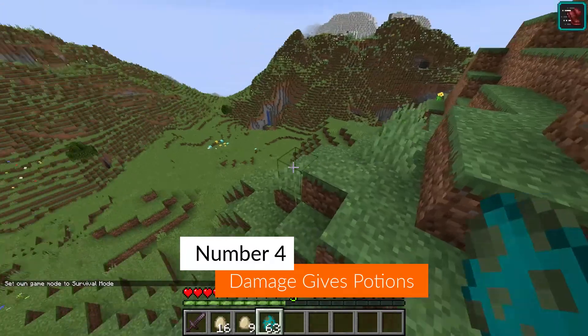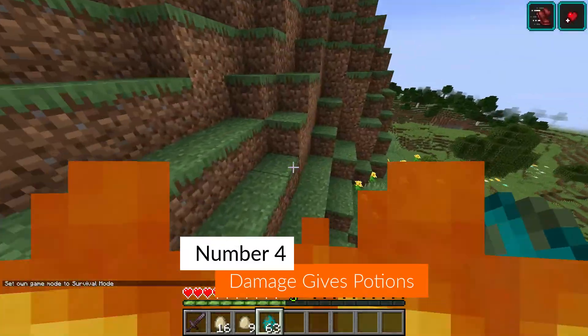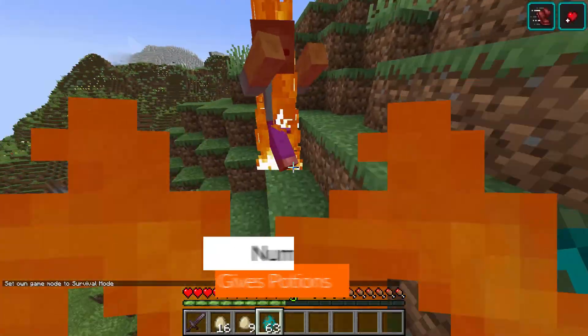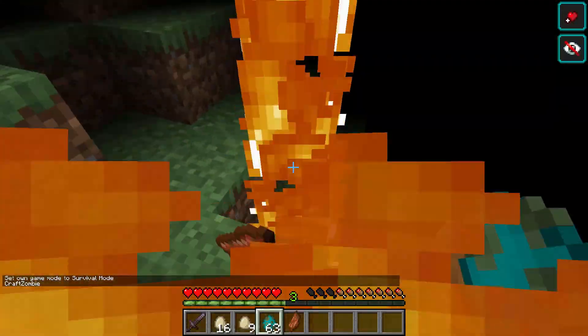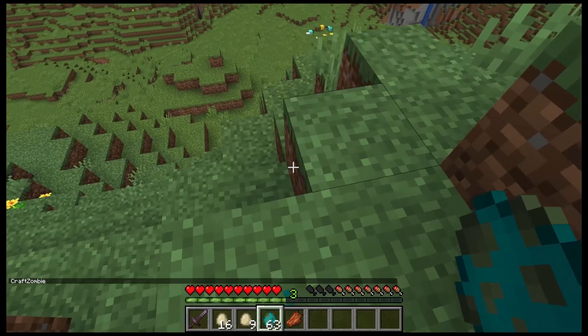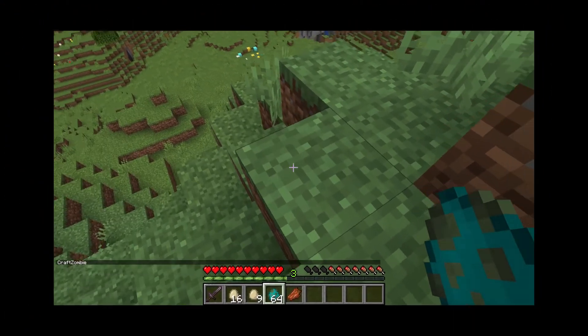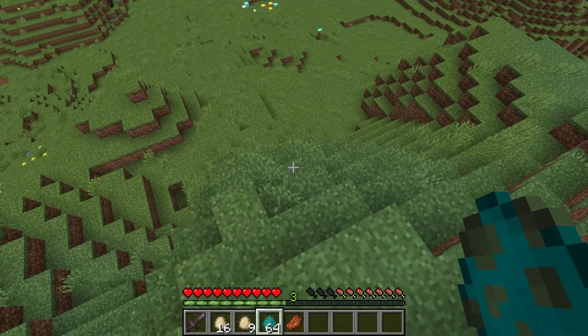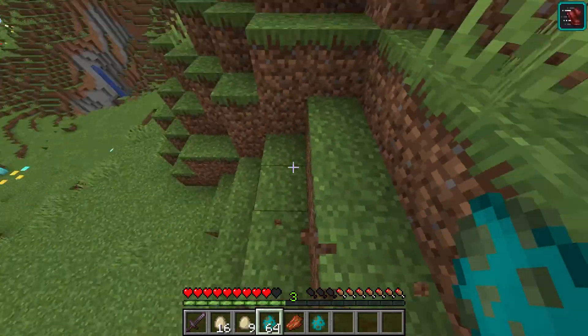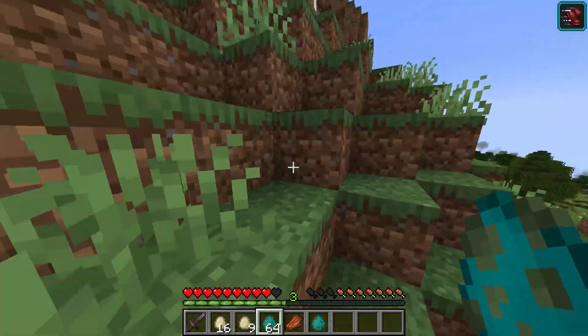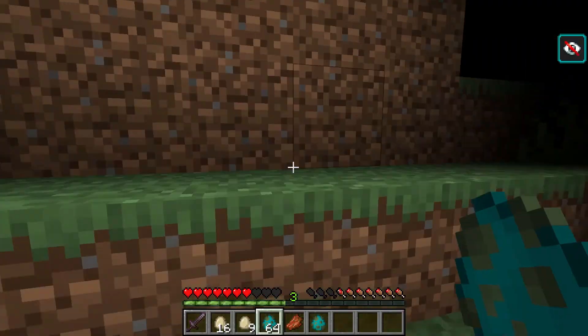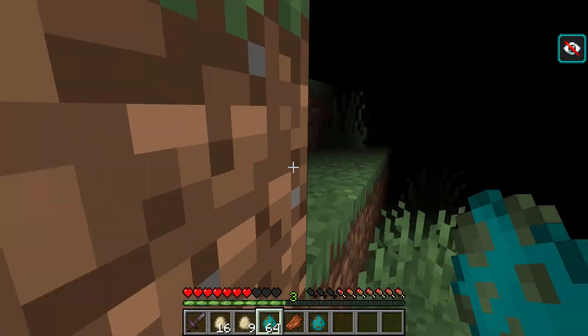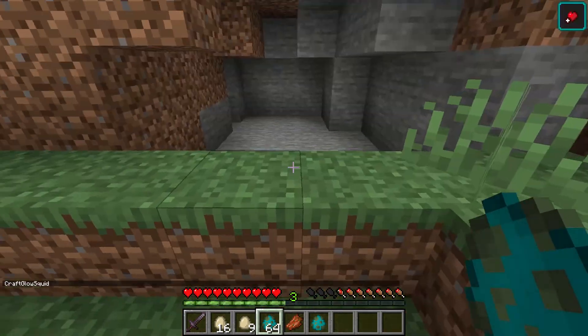Coming in at number four is mobs give you random potion effects every time that you take damage from a mob. Well, it's really damage from anything, but a mob sounds good. Jump off, and I get speed two. Blindness, or heal.